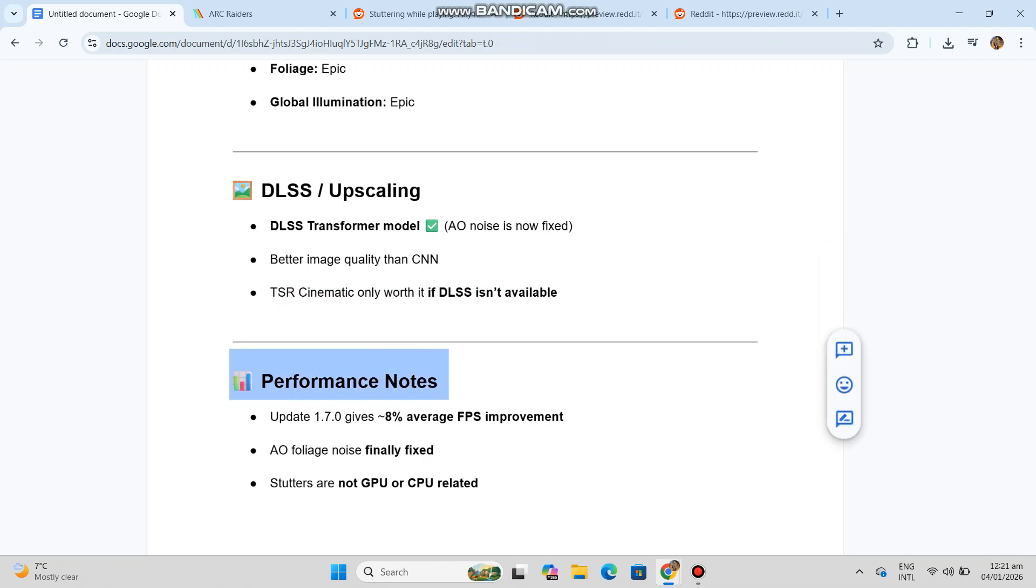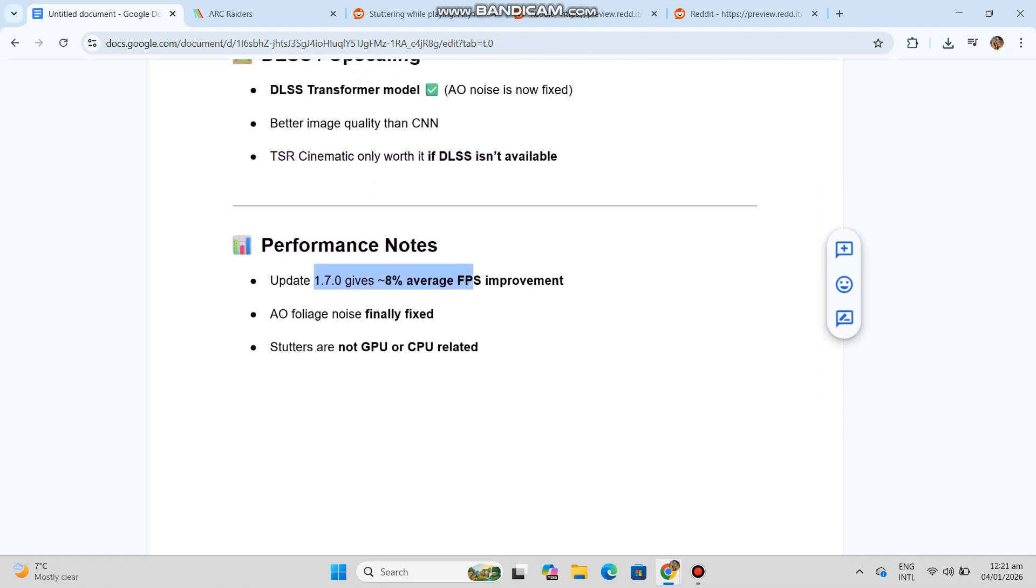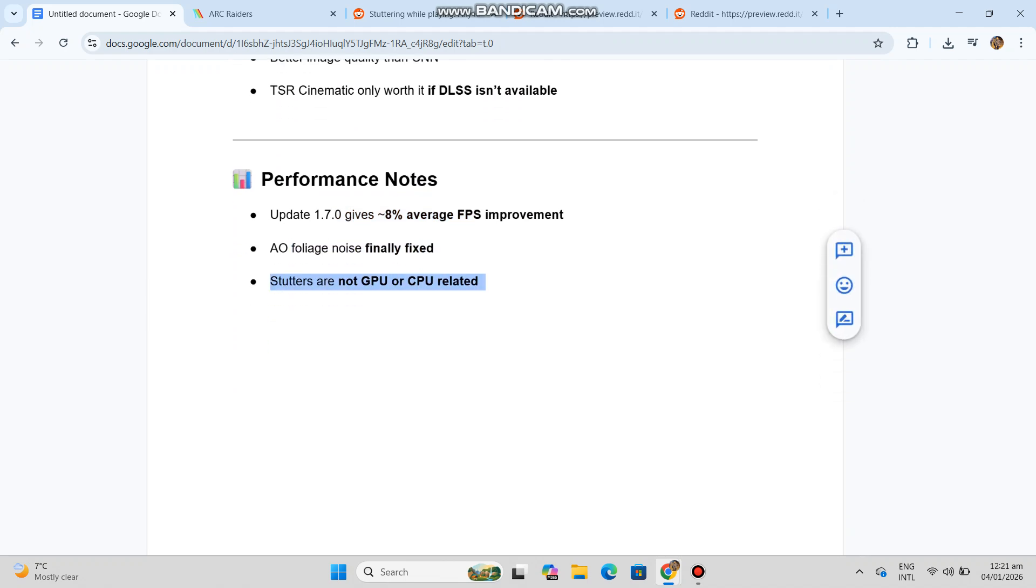Performance notes: update 1.7.0 gives 8% average FPS improvement. AO foliage noise finally fixed. Stutters are not GPU or CPU related.